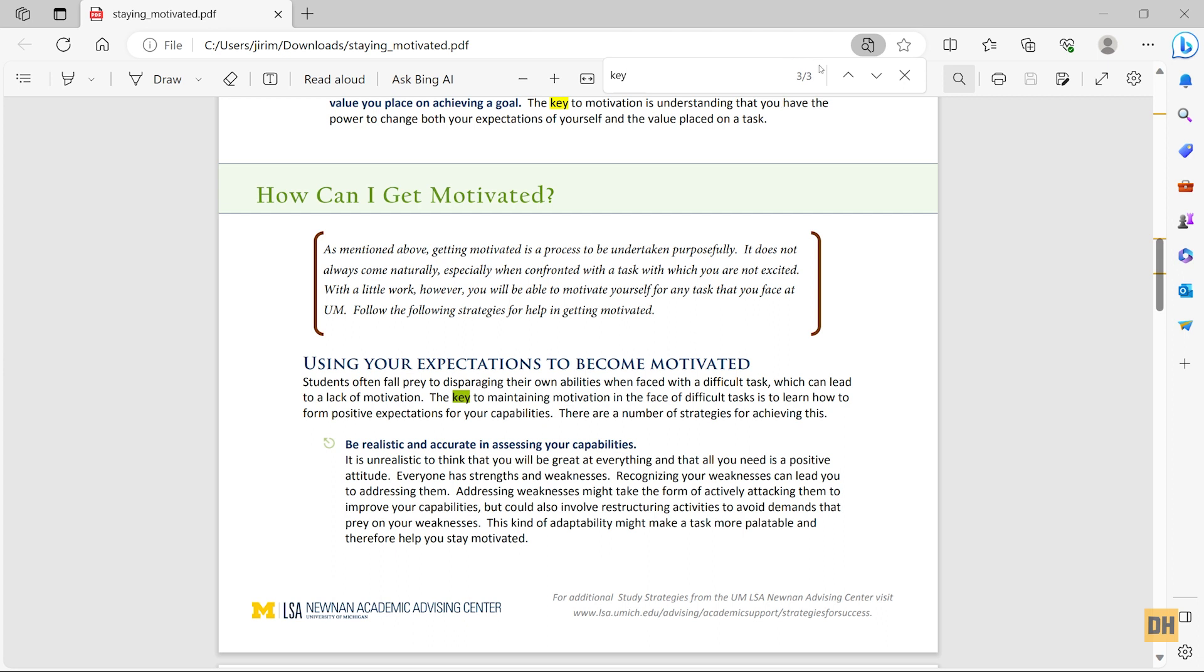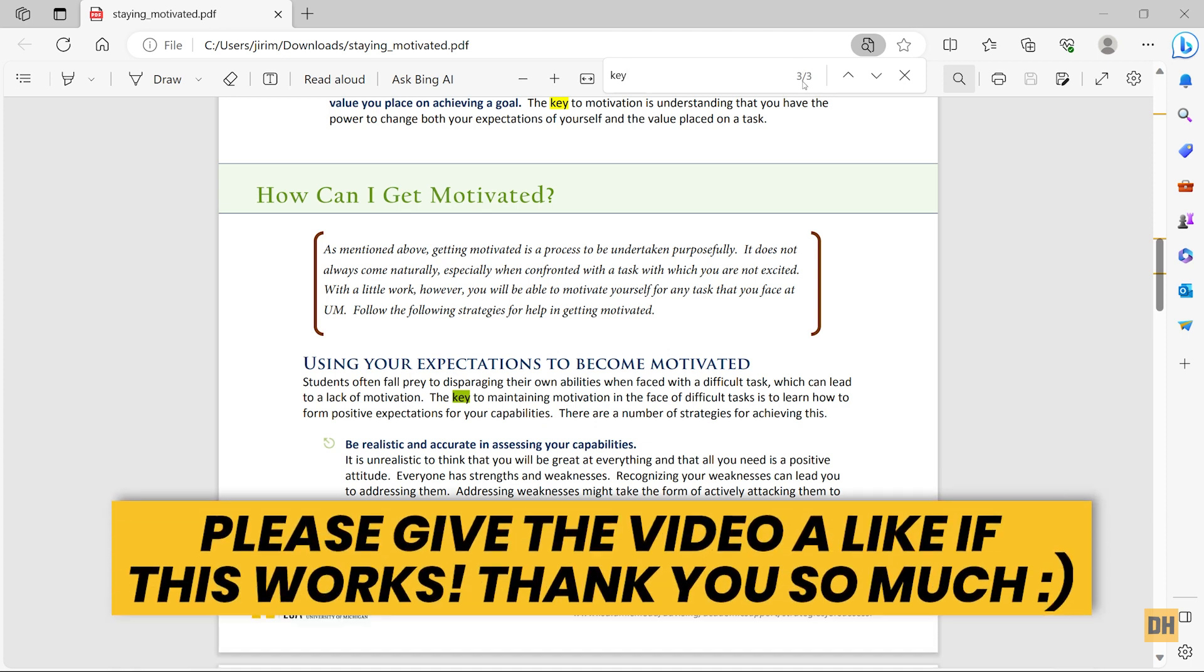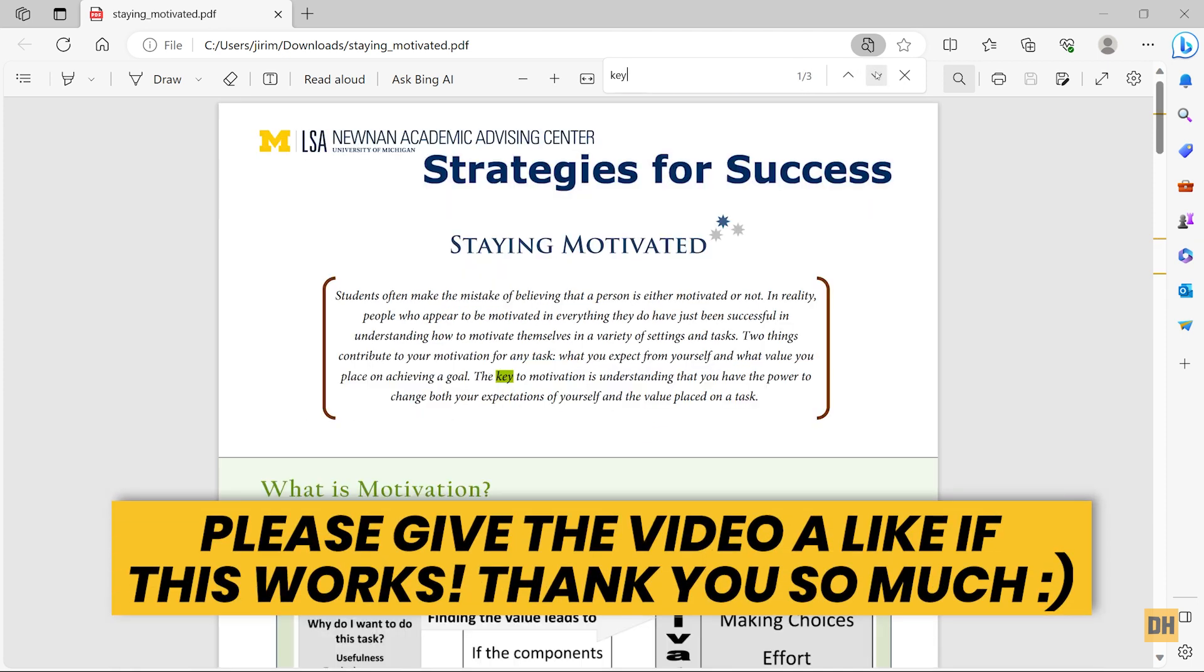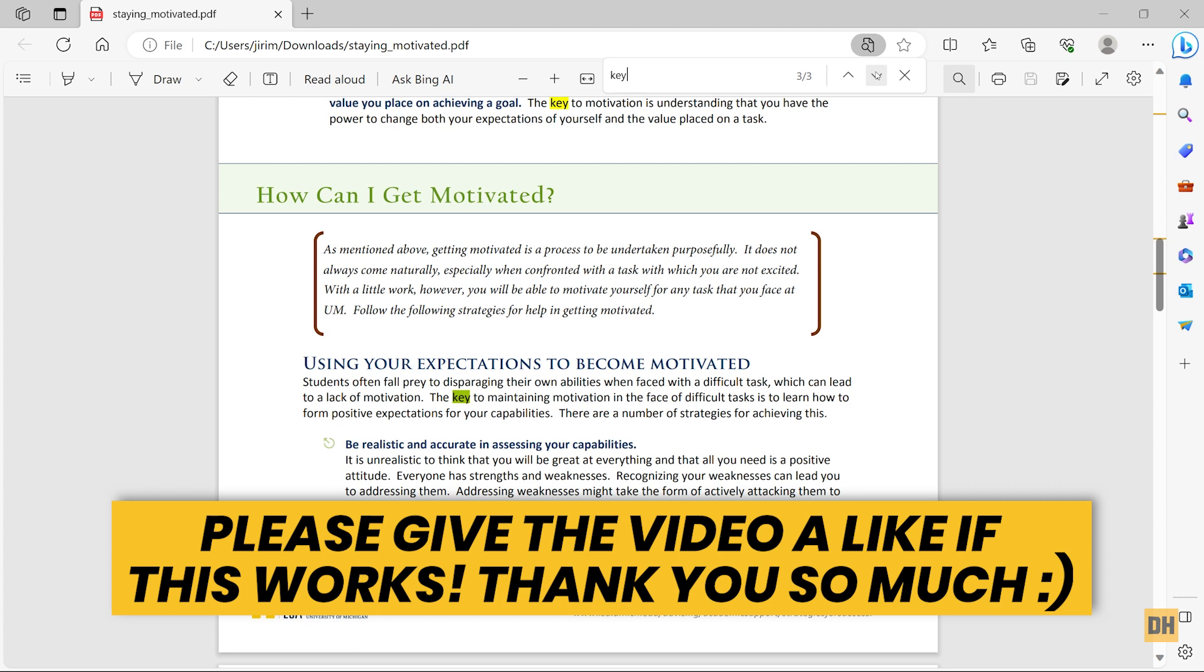Also, it's important for you to know that here it shows you the total amount of times the word 'key' appears on the document and which of the keys—whether the first, the second, or the third one—you are on in the document. Alright guys, that's how you can easily search for words or text on your